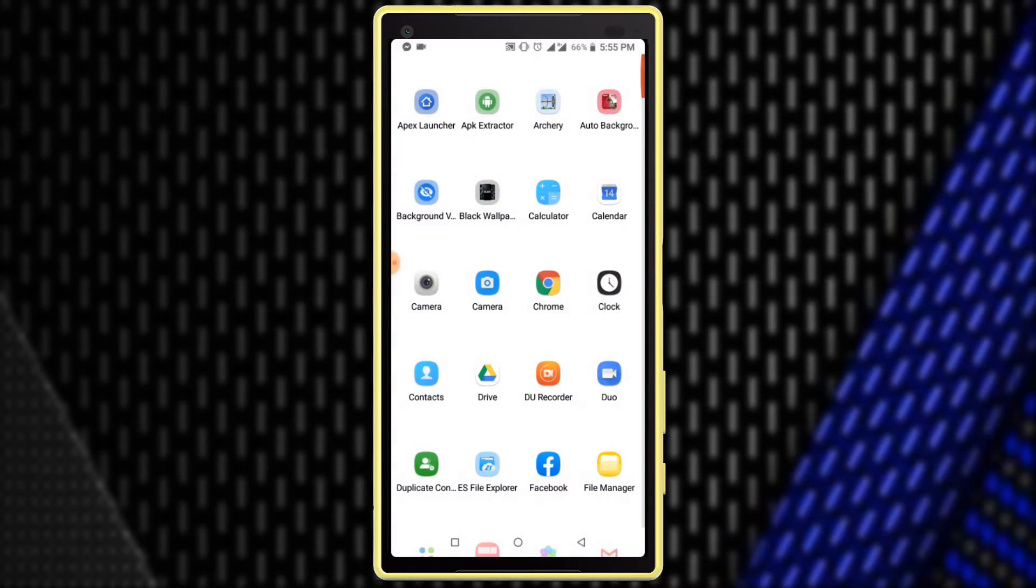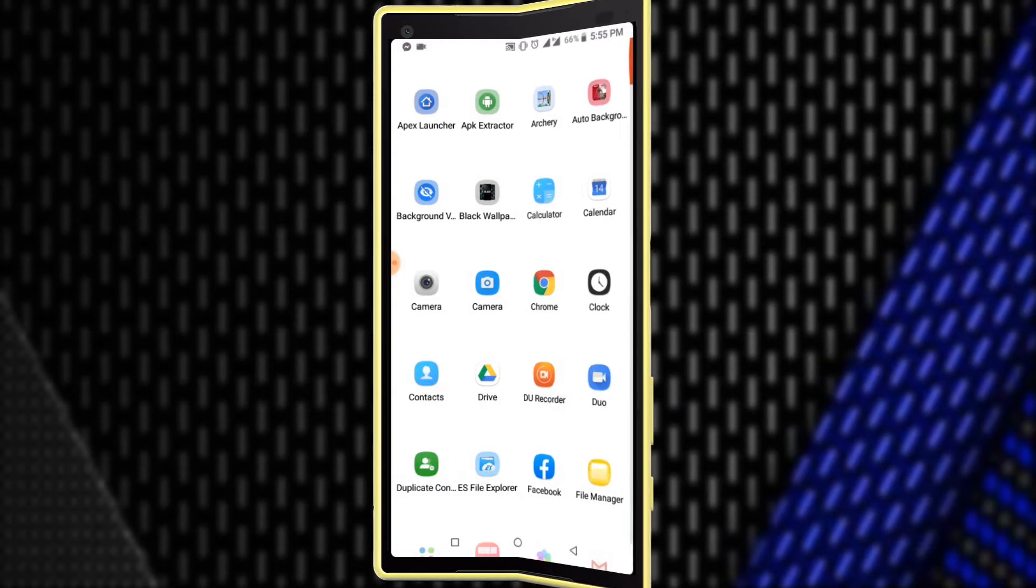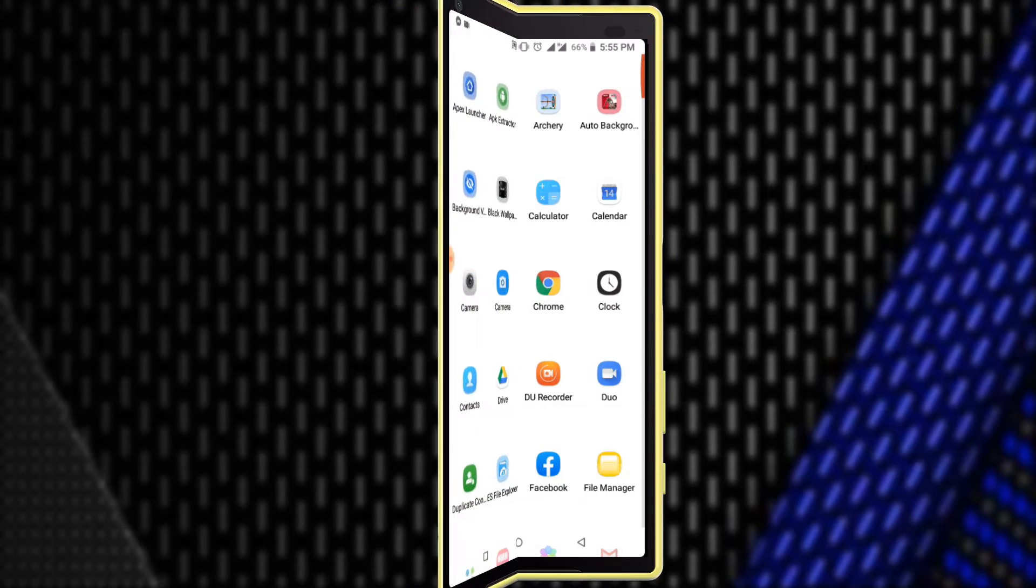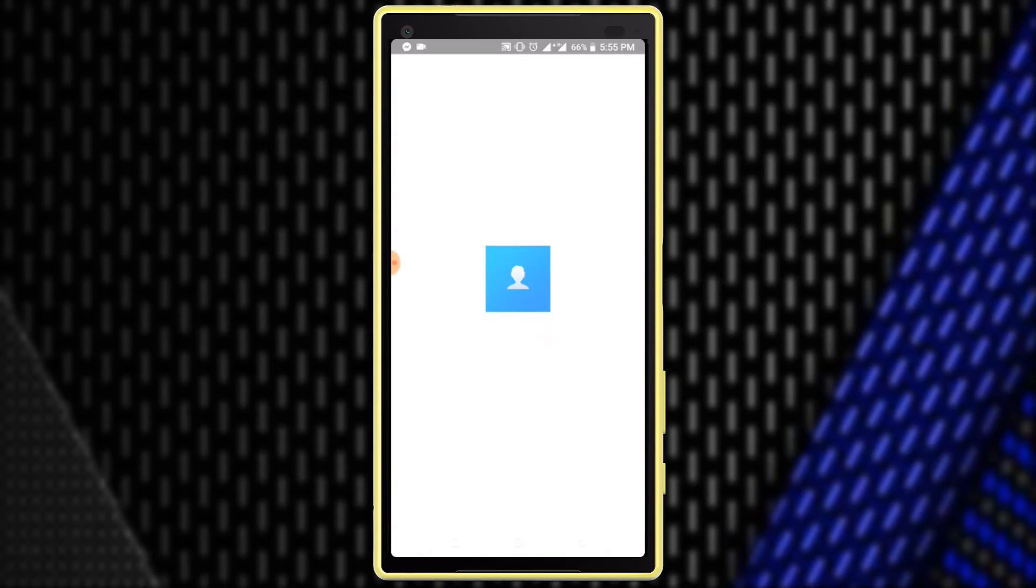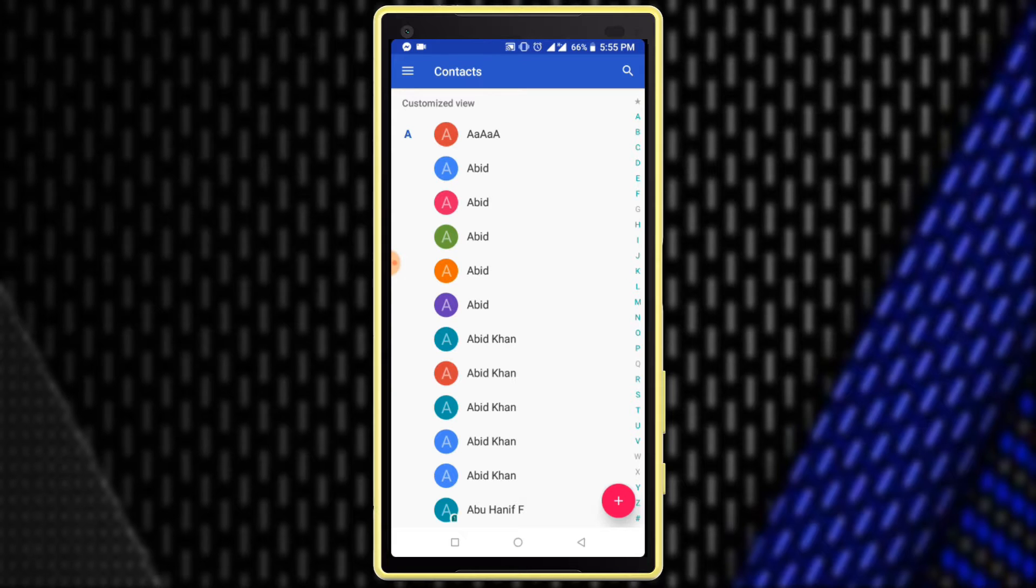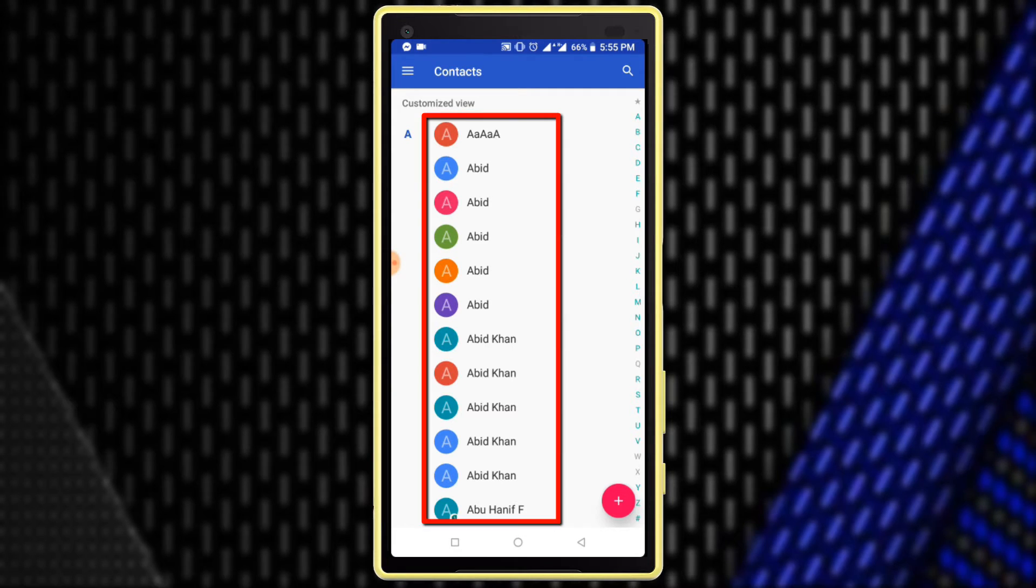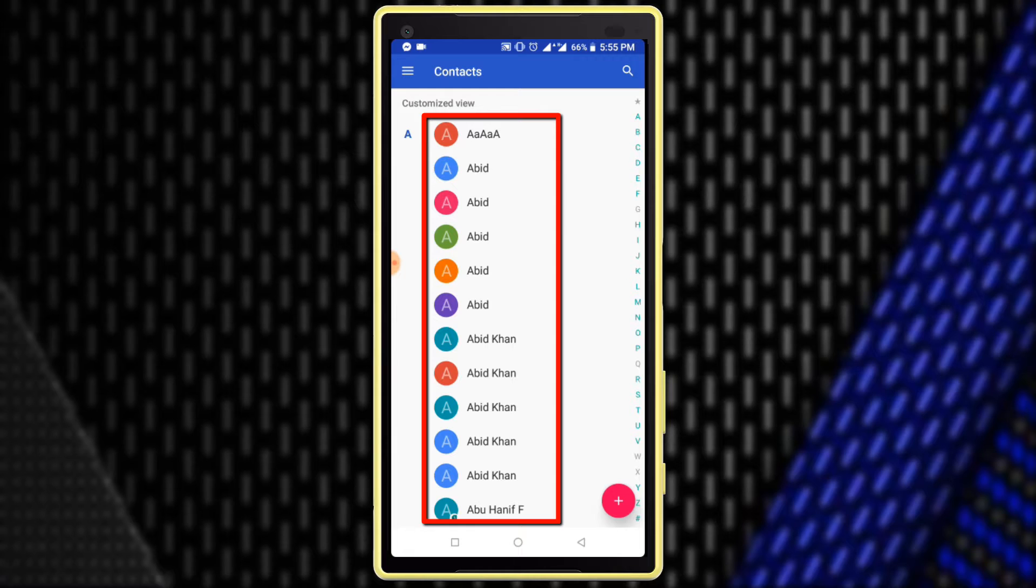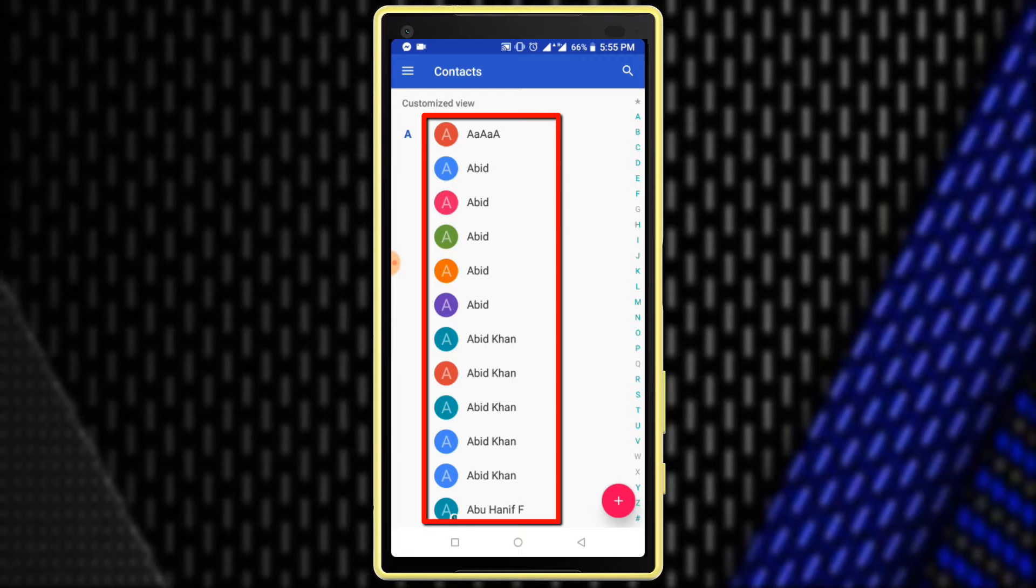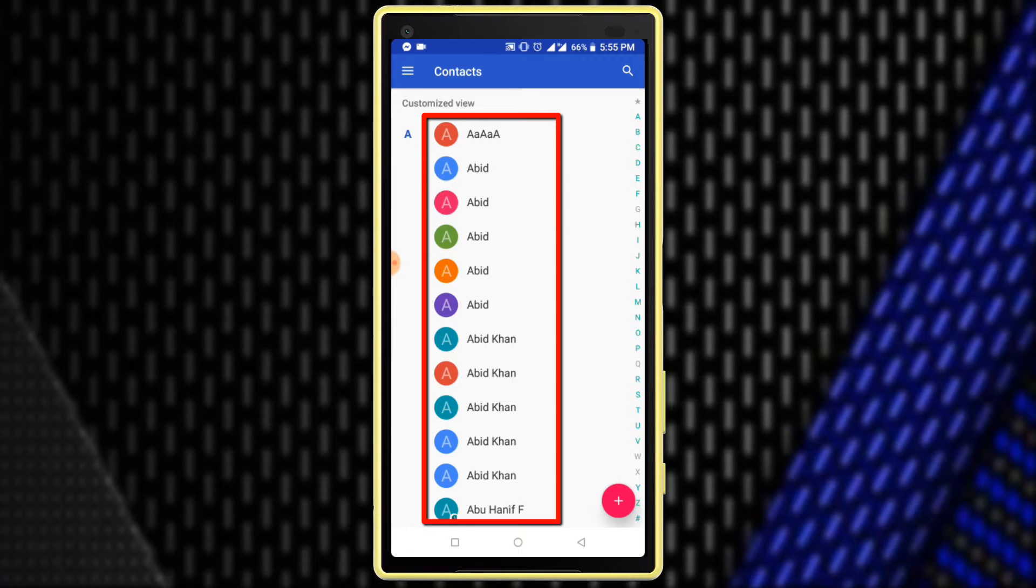First I want to show you my contact list. Here you can see my contact list and many duplicate contacts - Abid five times and Abid Khan four times. How to fix this problem?